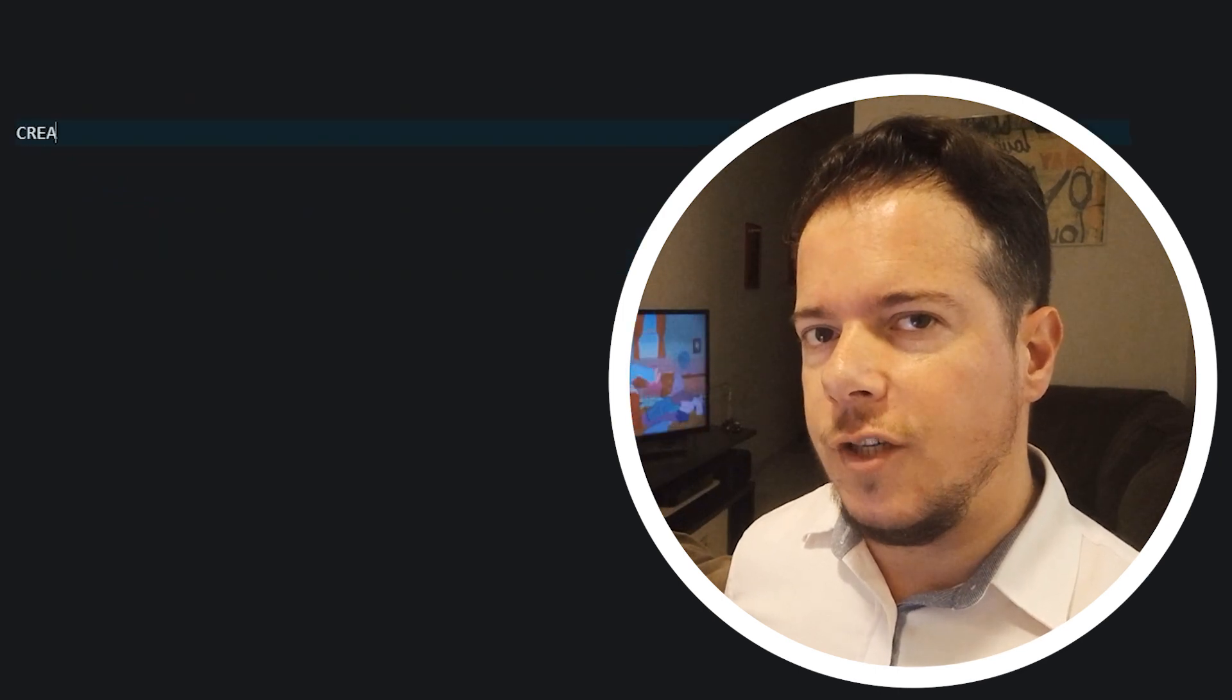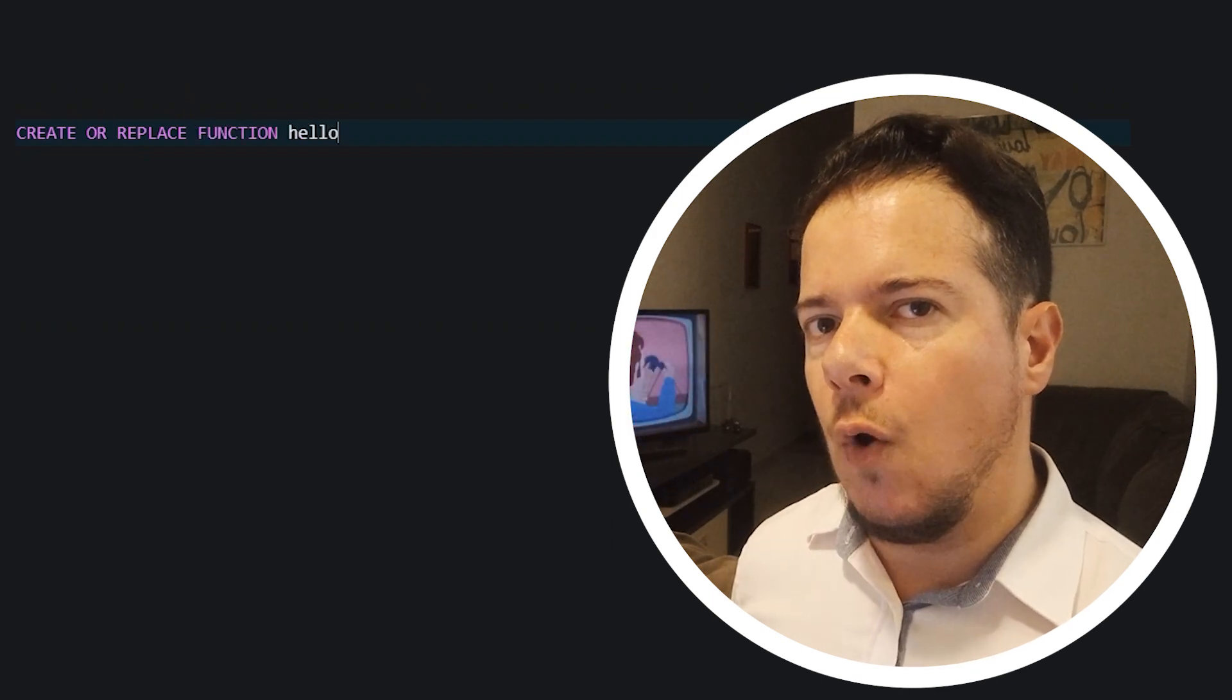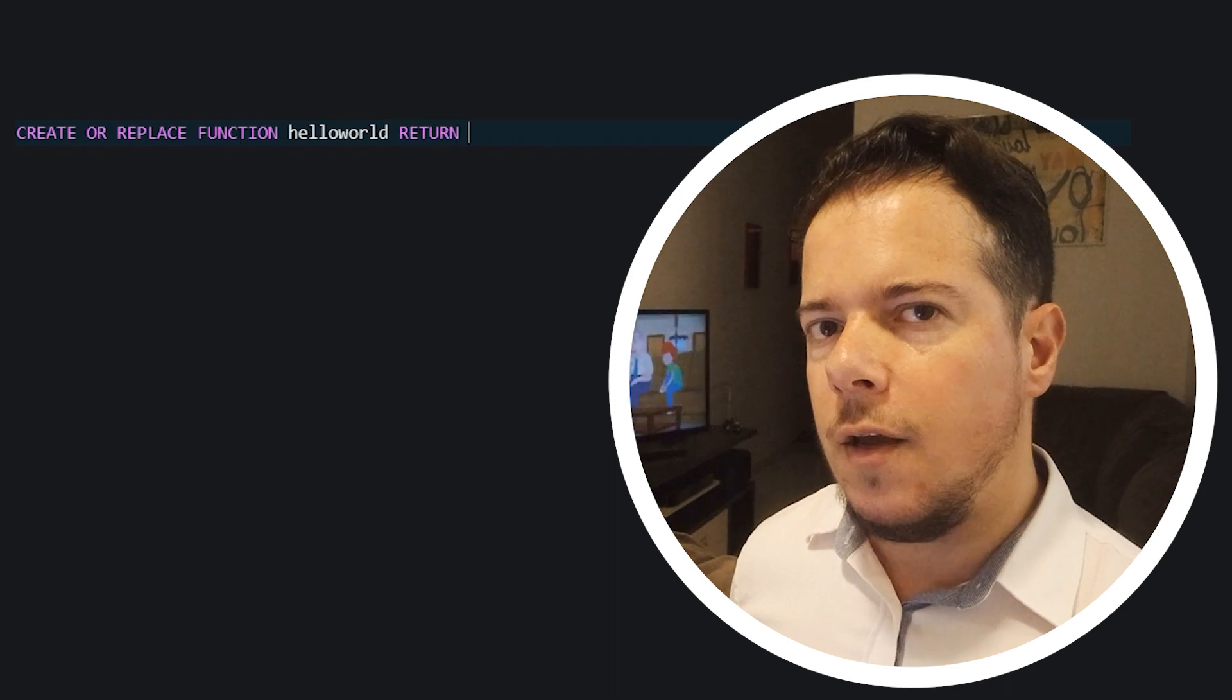Now that your Java class has been created inside Oracle, you will need to wrap it with a function. This function will be your bridge between your PLSQL code and your Java method.